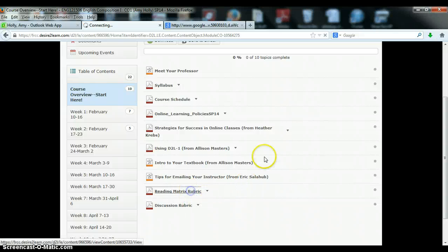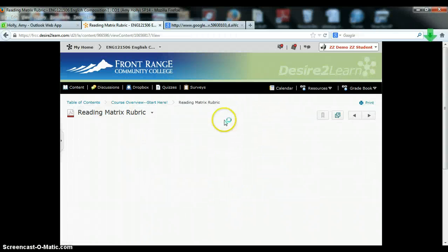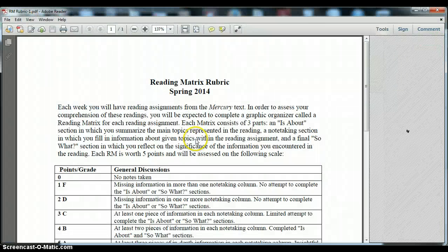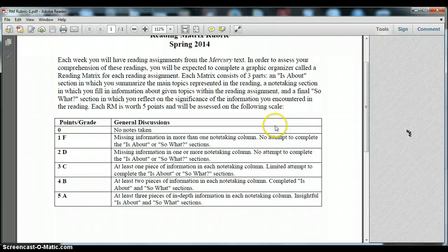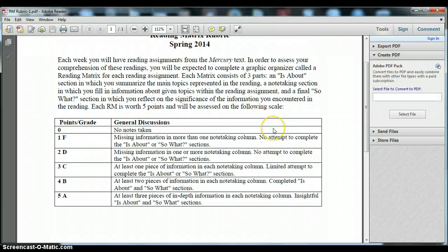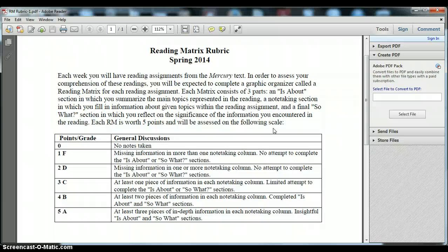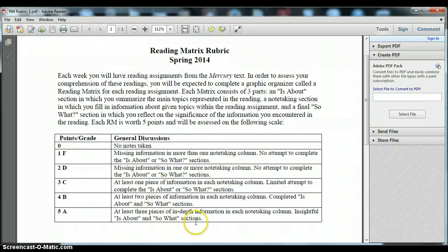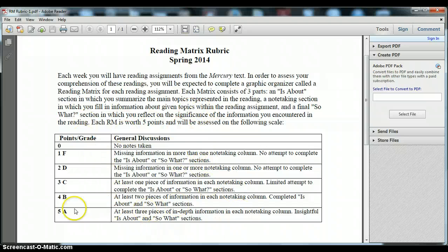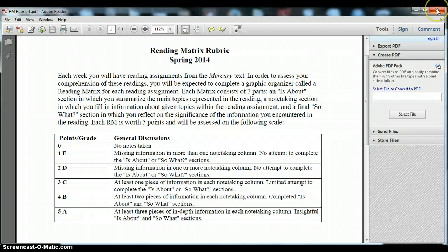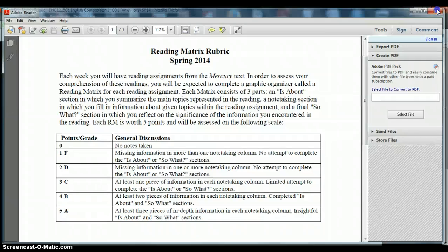As I mentioned the reading matrix is a graphic organizer that you will take notes on as you read the mercury text each week. They are worth five points each and there are five sections. There are three note taking columns in the middle of each. There's an is about and so what section at the beginning and end. So it breaks down what you'll need to do for each section in order to get the various point amounts.